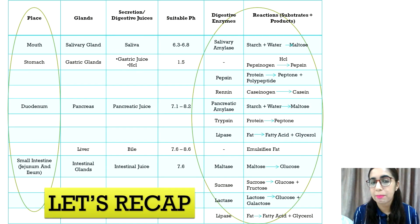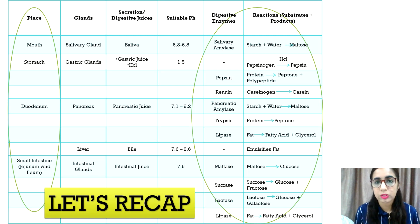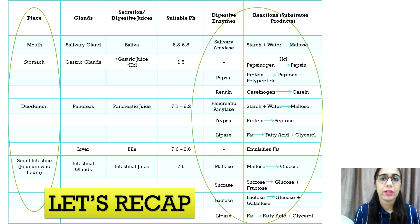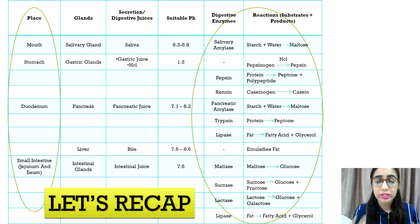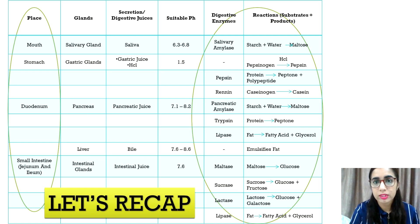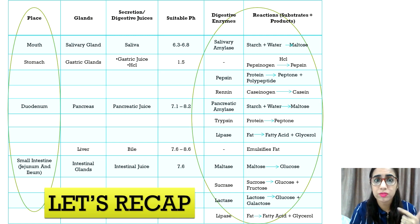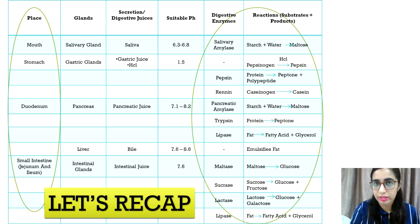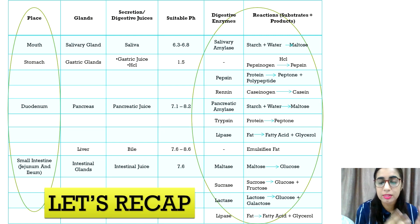Let's recap our previous lesson. There are two types of digestion: physical and chemical digestion. Both begin in the mouth and end in the small intestine, which converts carbohydrates into monosaccharides — simple sugars which are glucose, fructose, and galactose. Protein is converted into amino acids, and lipid is converted into glycerol and fatty acids.